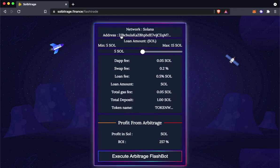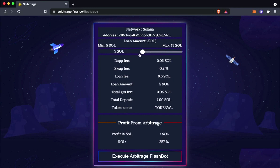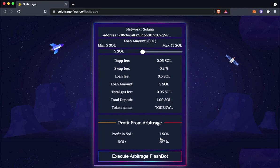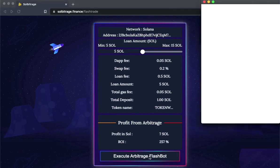Here, you can see the connected wallet address. Here, you can increase or decrease the amount you need. Here, we can see the profit in Solana from arbitraging. Now let's initiate the transaction.